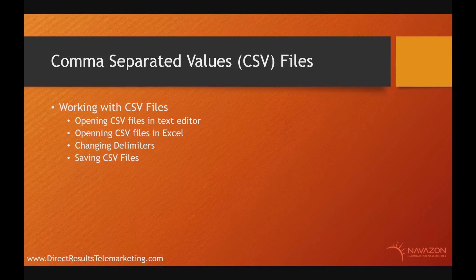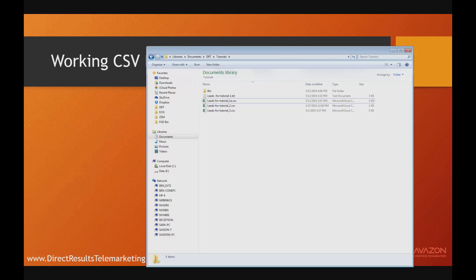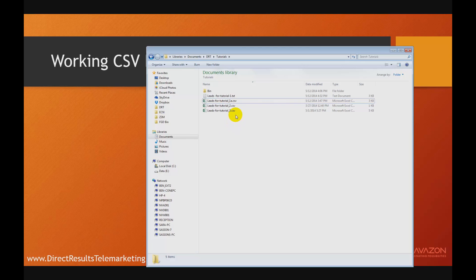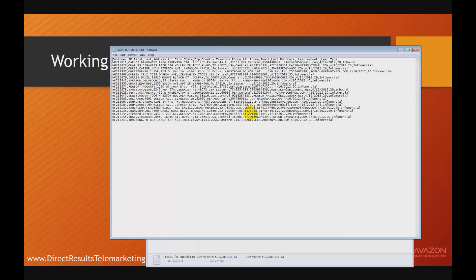The easiest way is to just jump right in and open a CSV file. Here we have a few different CSV files in this folder. CSV files are simple text files, and when you receive a file, they can have an extension of CSV or TXT. Being simple text files, you can open them with Notepad.